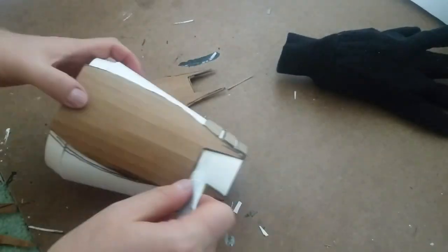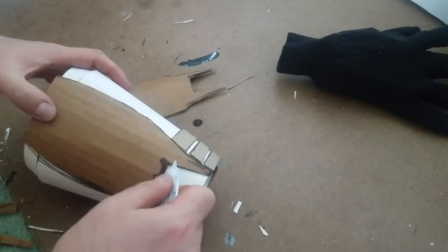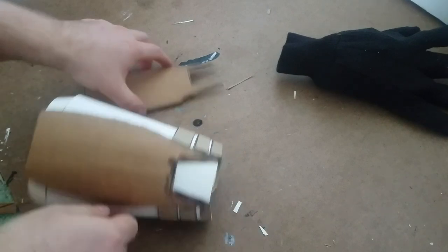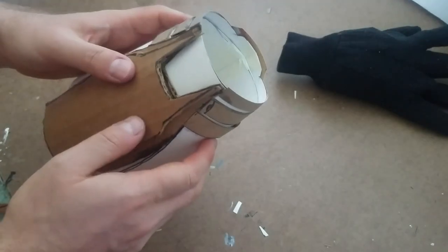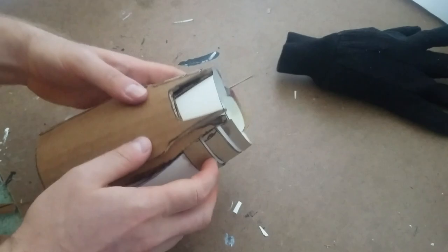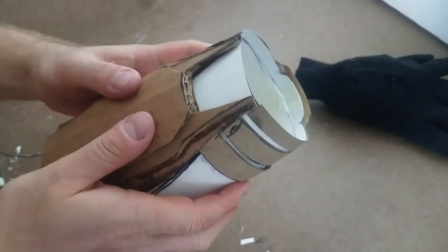I trimmed off any of the excess and then started building up the blaster with more corrugated cardboard. I stacked three pieces of cardboard on top of each other with the plan to cover them up later on in this build.